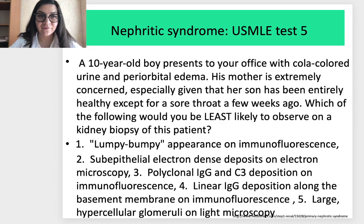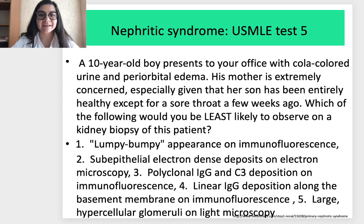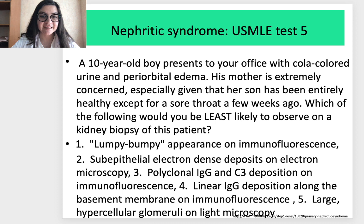USMLE Test 5 — nephritic syndrome: A 10-year-old boy presents with cola-colored urine and periorbital edema. His mother notes he was entirely healthy except for a sore throat a few weeks ago. Which of the following would be least likely to be observed on kidney biopsy? Options: (1) Lumpy-bumpy appearance on immunofluorescence; (2) Sub-epithelial electron dense deposits on electron microscopy; (3) Polyclonal IgG and complement deposition on immunofluorescence.